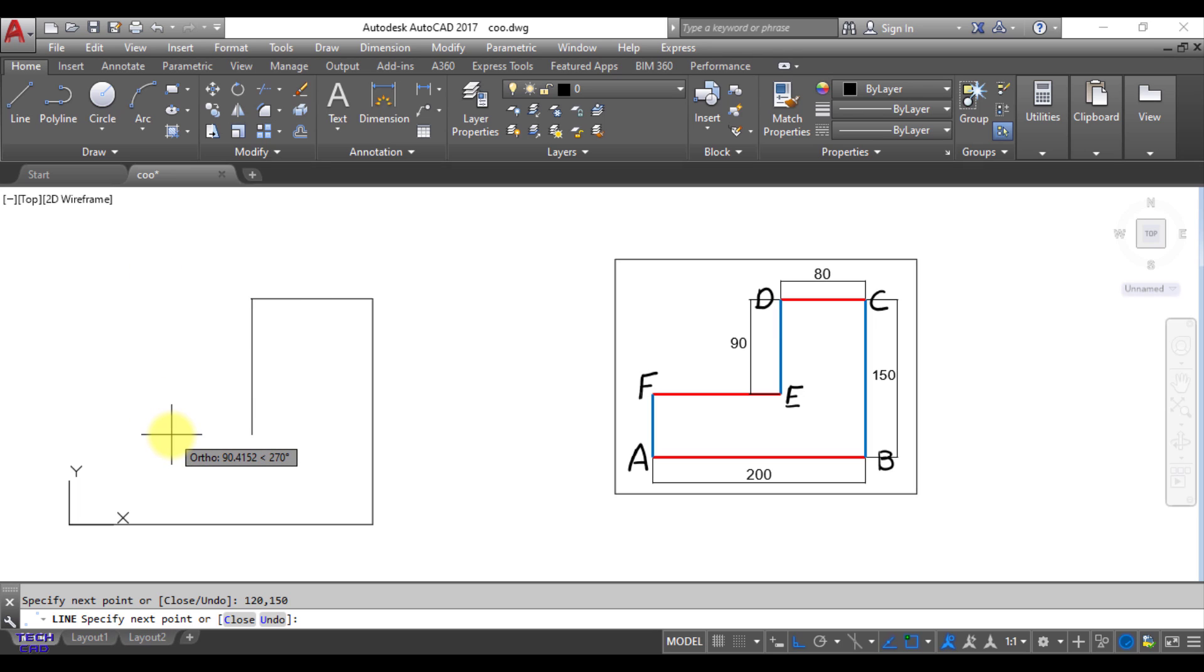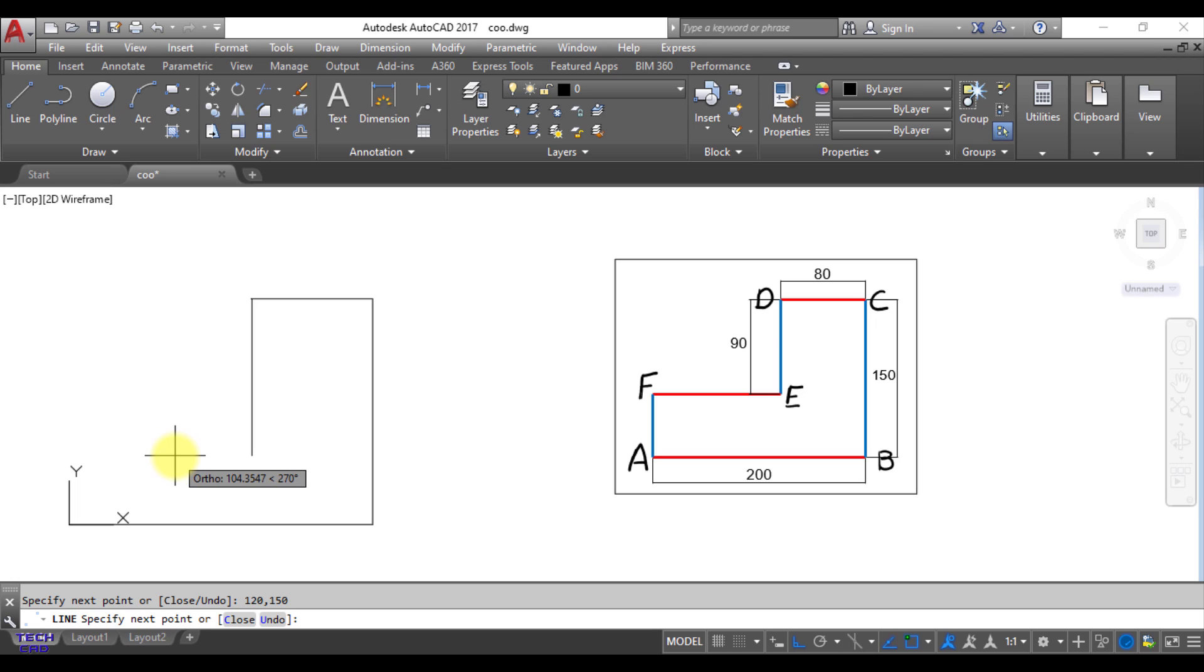Now you are going to make E point and the coordinates of E are X would be the same because there is no movement in X direction. So X is again 120 but you come down and your Y has been changed. So Y is 150 minus 90 and that could be 60. So coordinates are X is again 120 and comma 60. So that has been made.